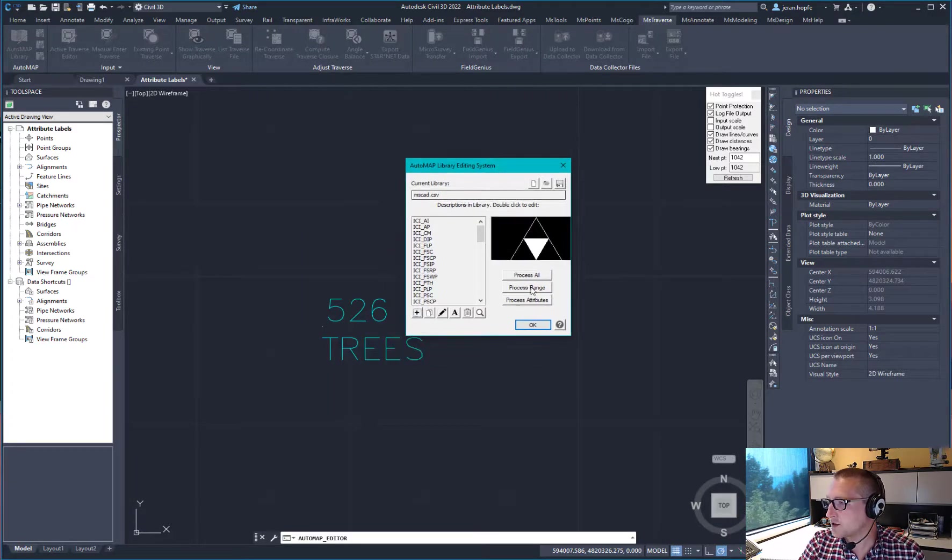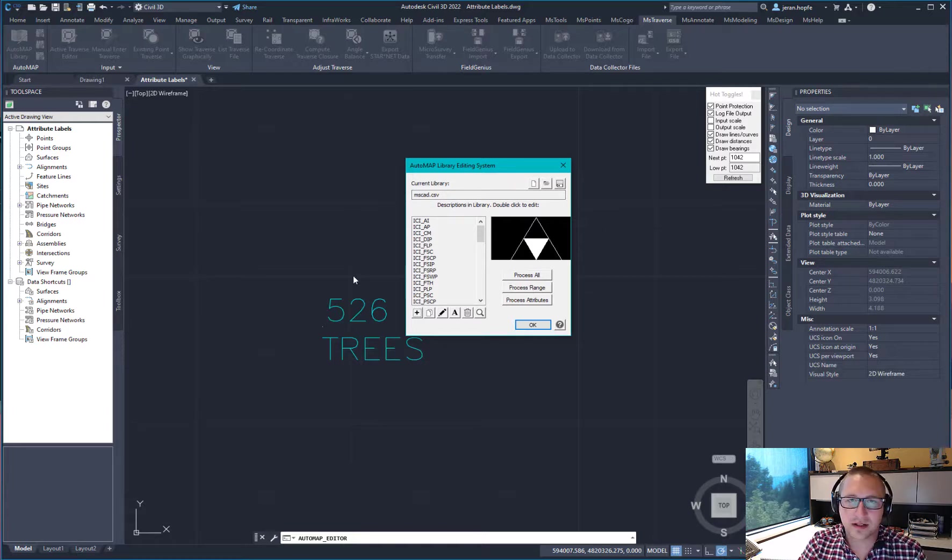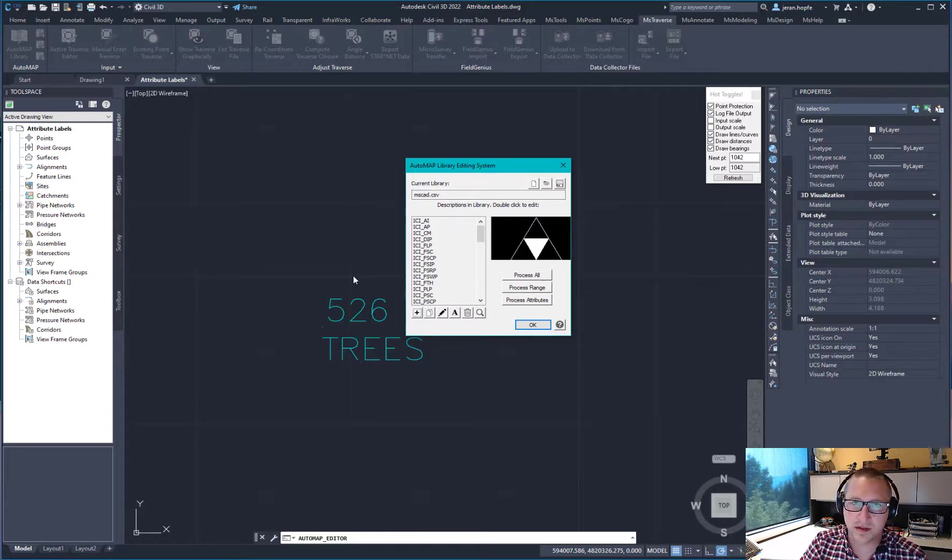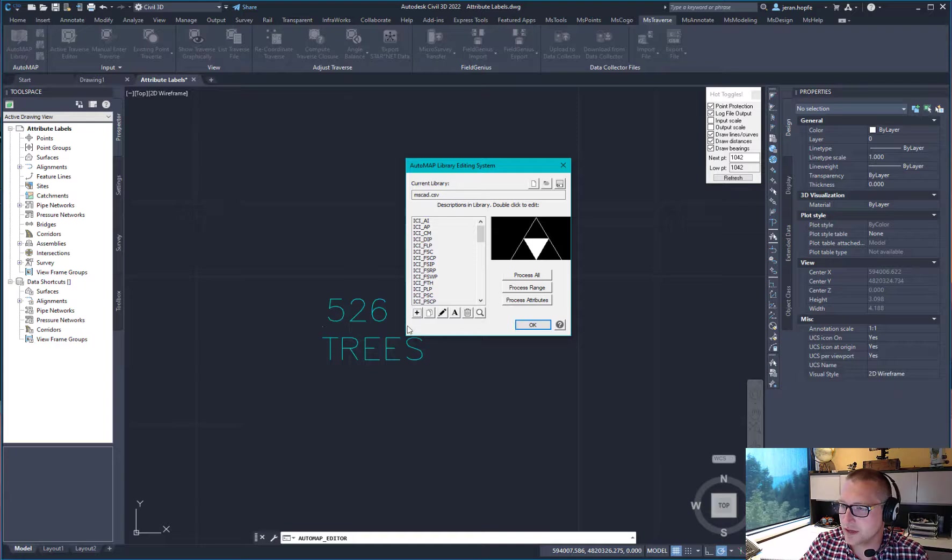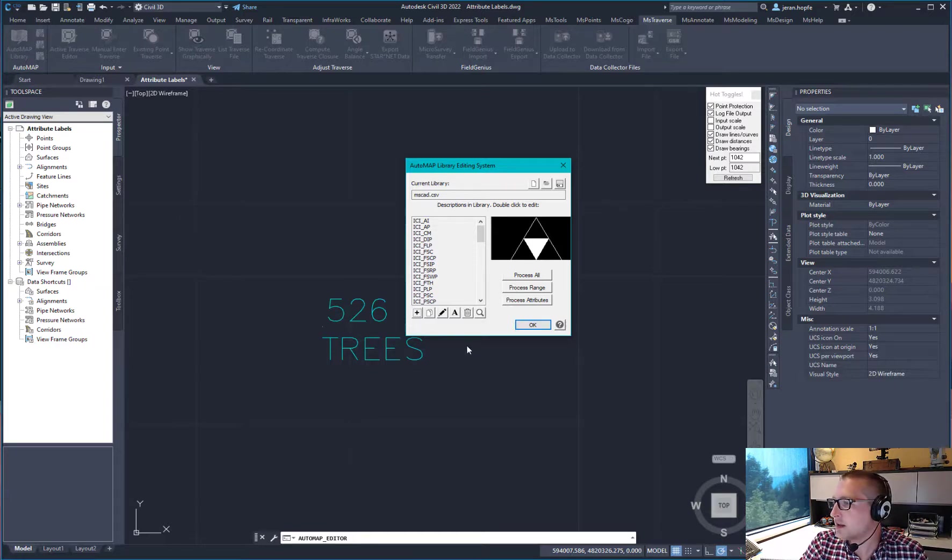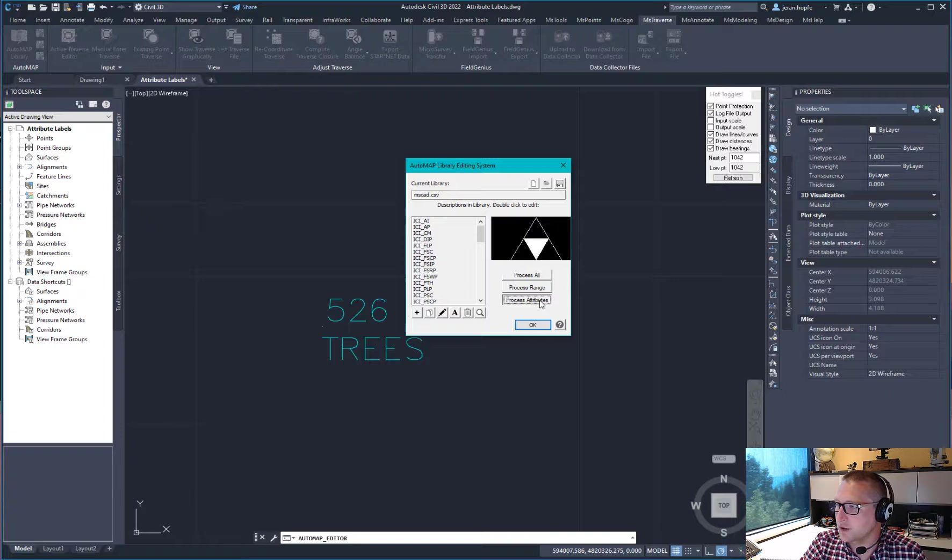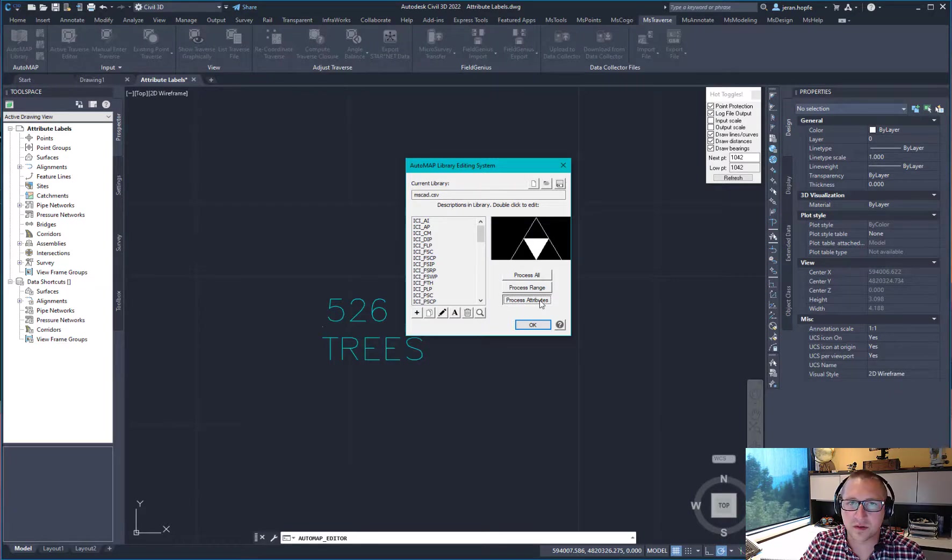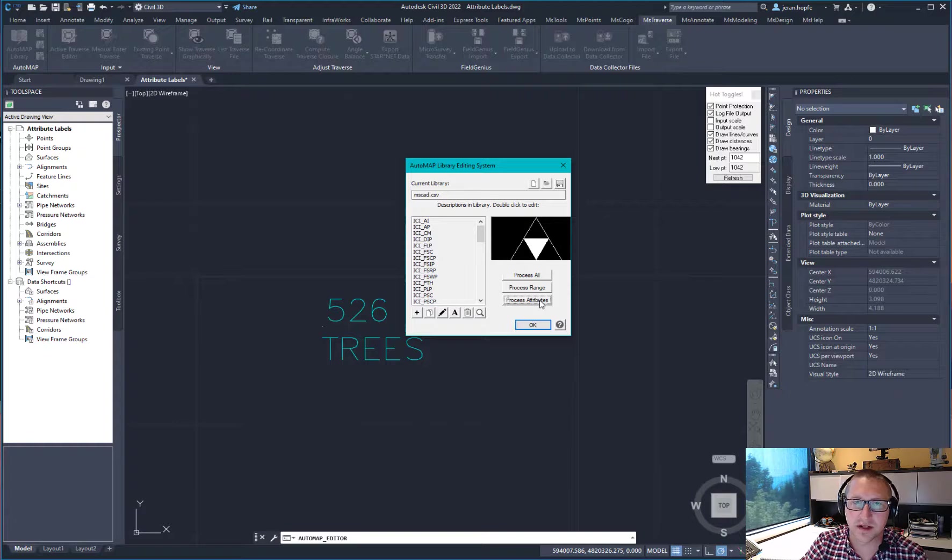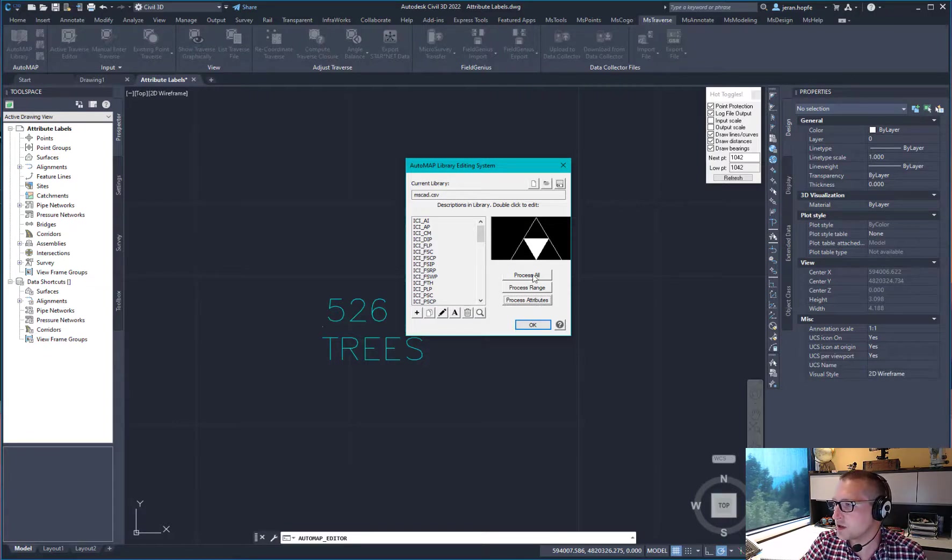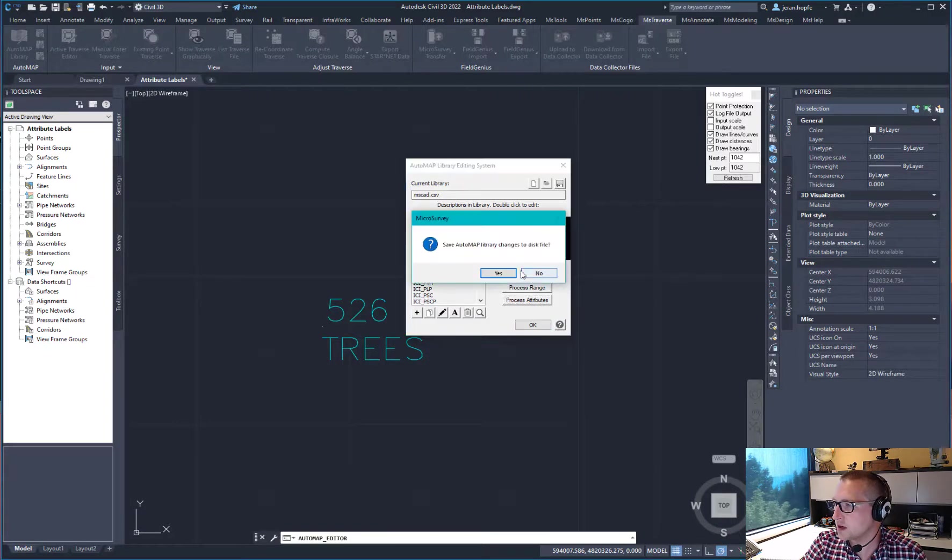So there's two things that I need to do to get this to update both the point description that I changed to tree rather than trees and then to update the attributes. So I'm going to click on process attributes. And what that's going to do is draw all of those descriptors that I just defined underneath the point description. And then I'm going to click process all.